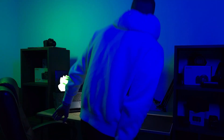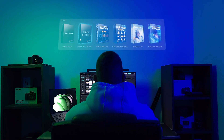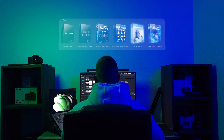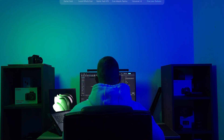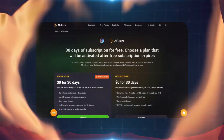Hey guys, today I'm going to show you how to get awesome free editing packs for CapCut that will help you edit faster than ever and take your videos to the next level.